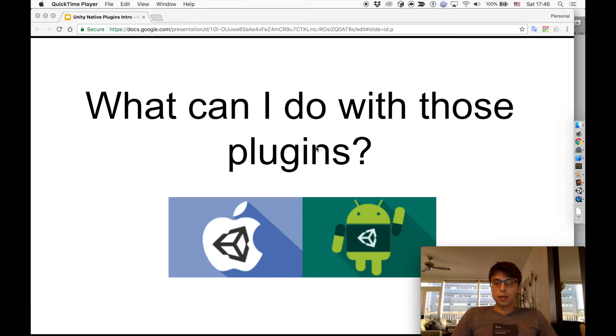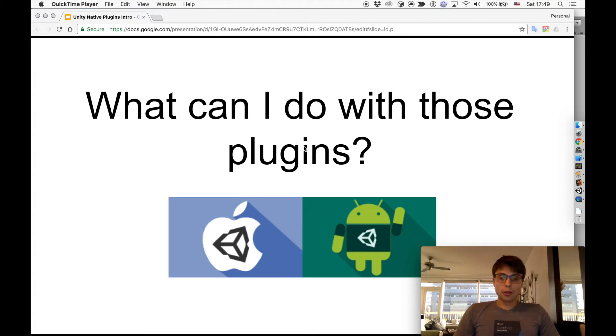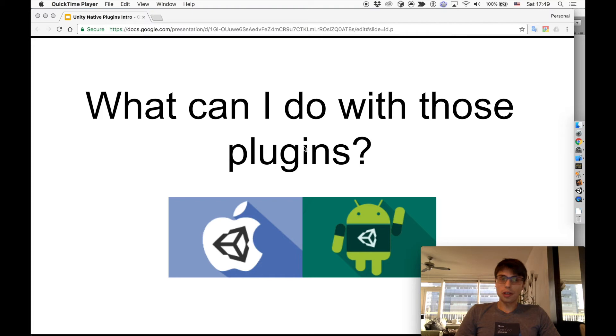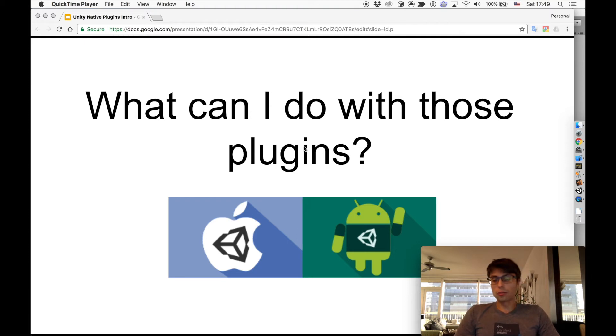These videos will also teach you a little about Android and iOS so you can better understand the platforms you're developing for. At one point or another when developing for mobile devices, you will need some native functionality. Most of the time you can find a plugin on the Asset Store that solves your problem, but these videos will help you learn how to develop these solutions yourself.